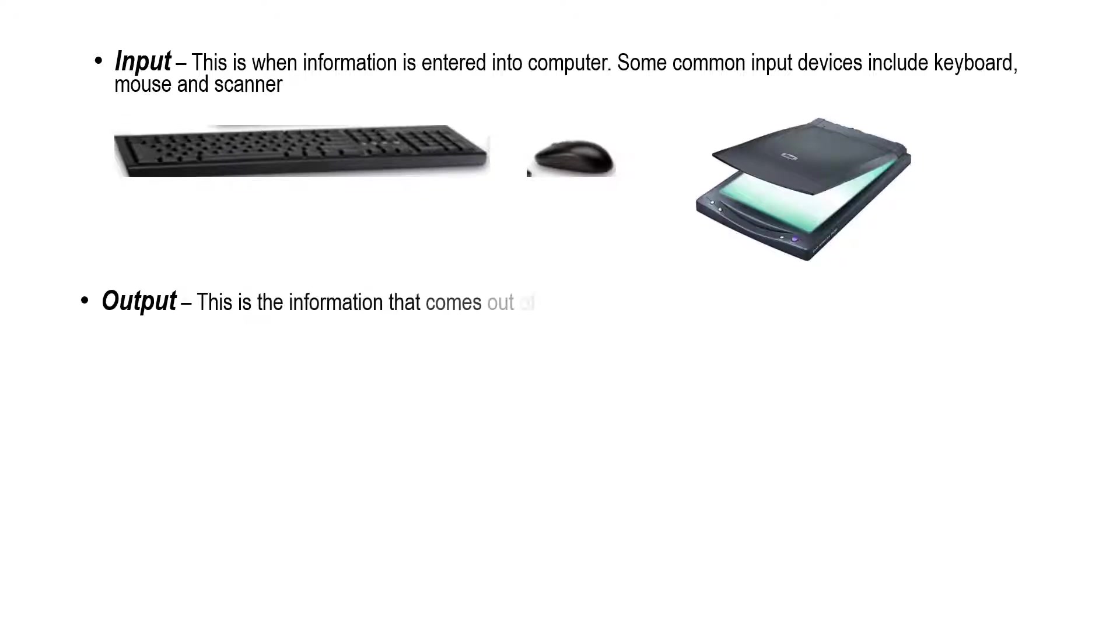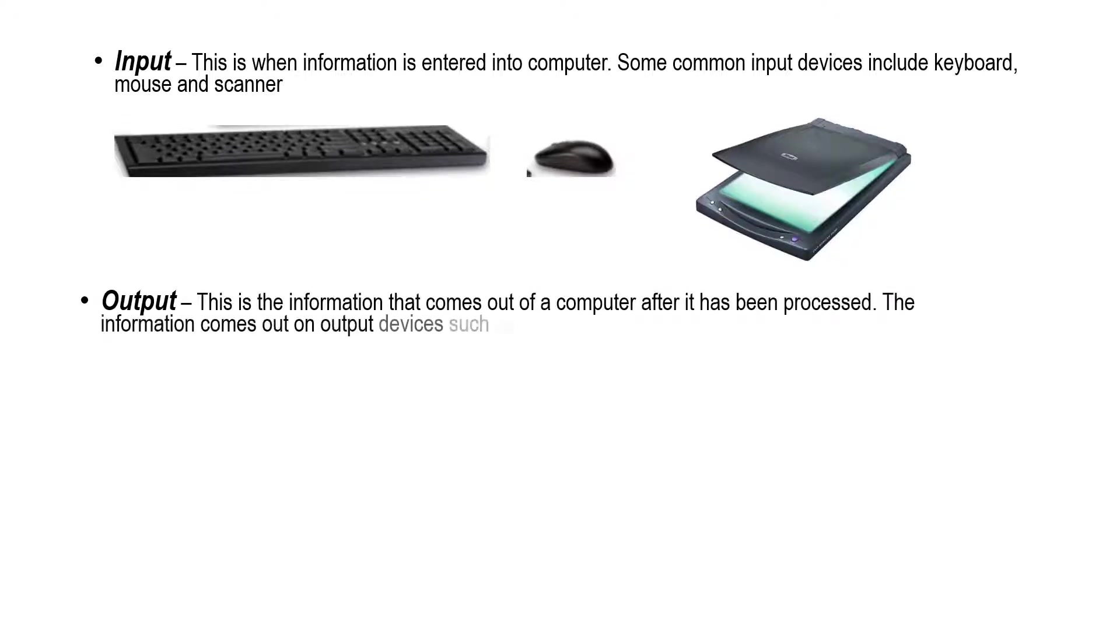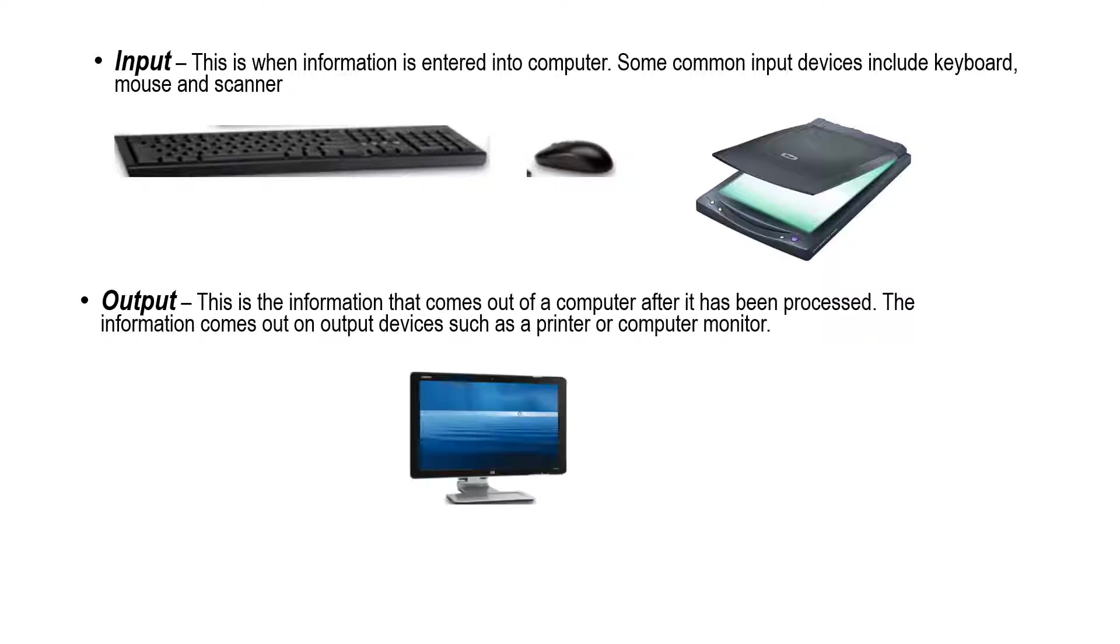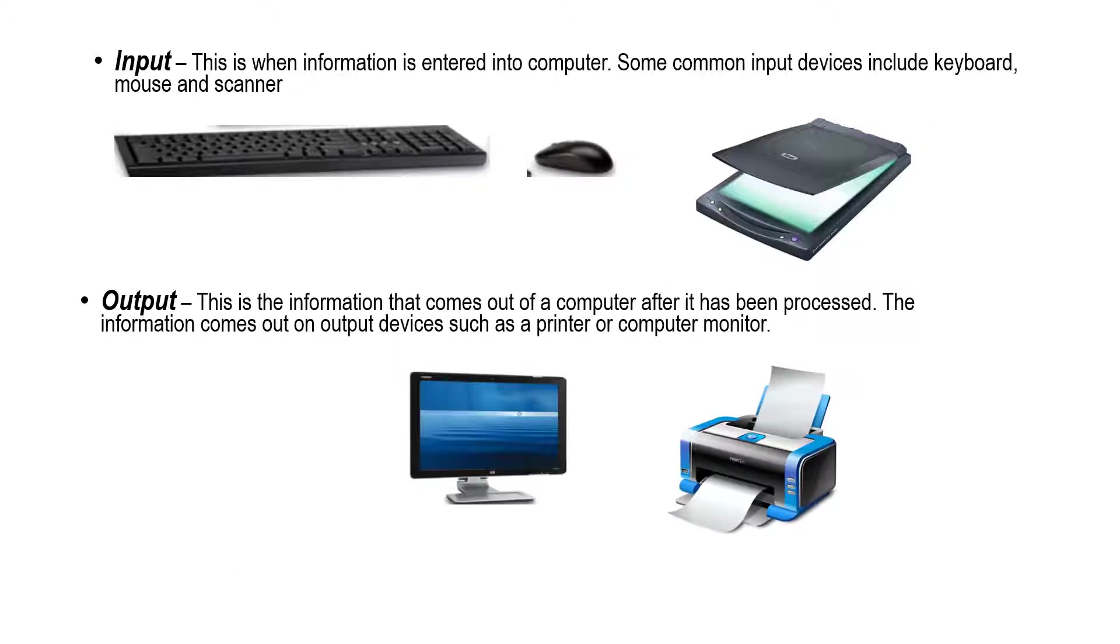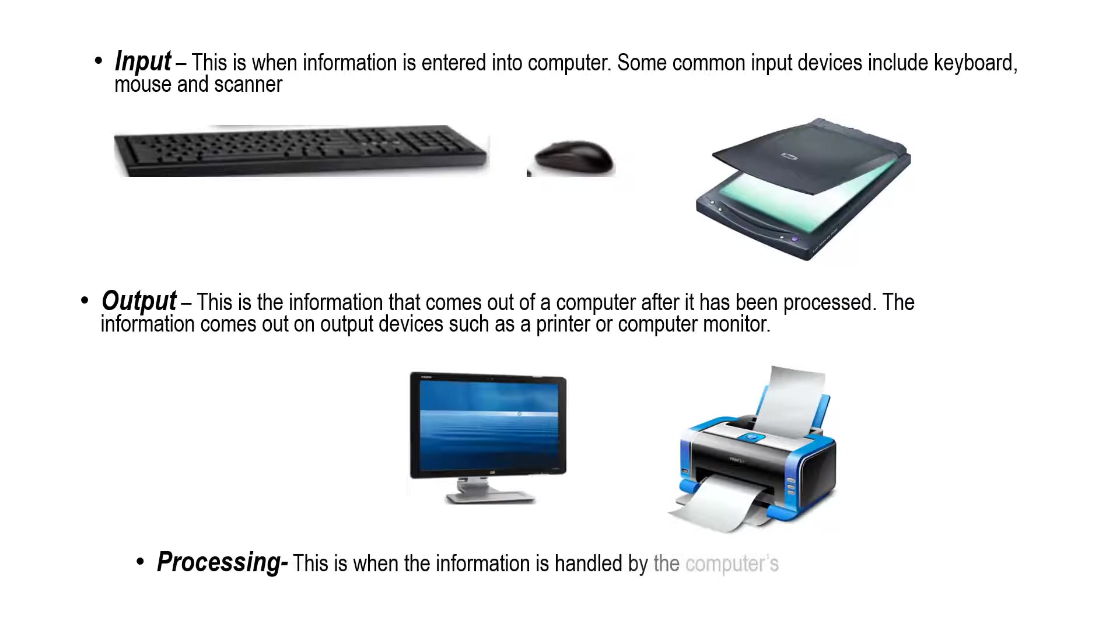Output - this is the information that comes out of a computer after it has been processed. The information comes out on output devices such as a printer or computer monitor.